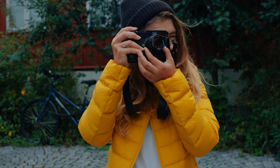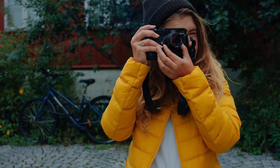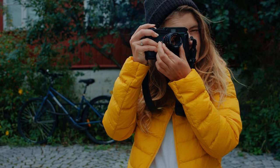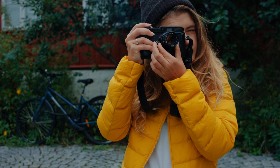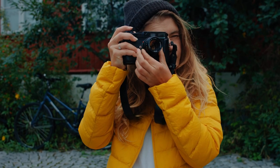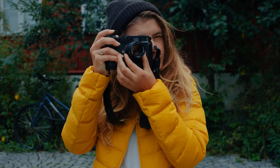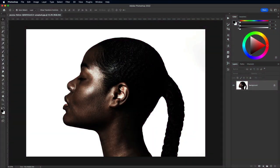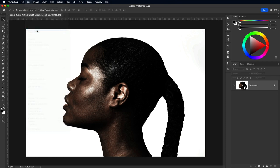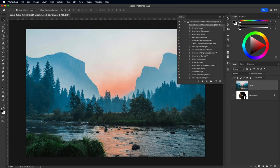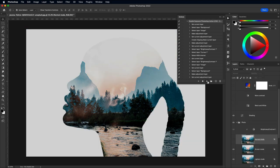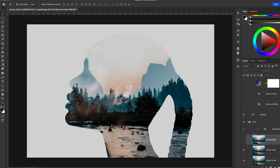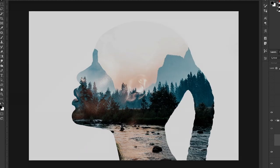Originally the double exposure effect was an analog photography technique where the film was exposed twice to combine two different photographs, naturally blending them together. As time went on this effect was reproduced digitally without the need of a camera, using Photoshop to manually blend two separate images together with more control over the final result. The effect has become even easier to produce with the help of premade actions and tools.